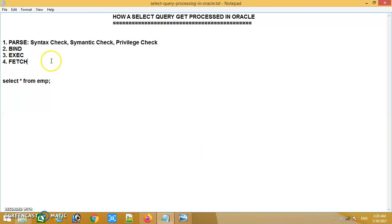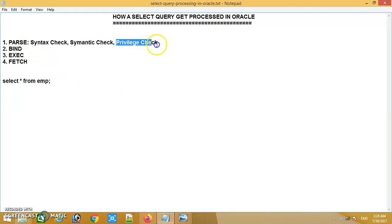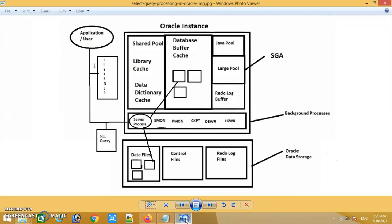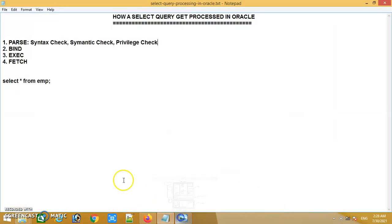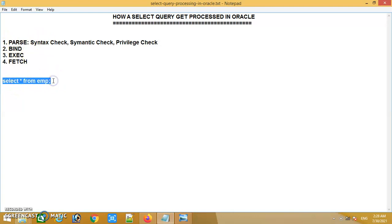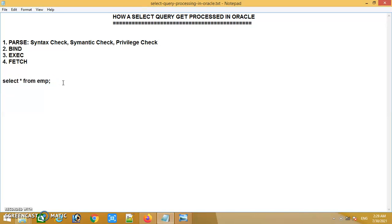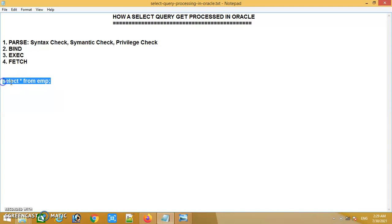When it comes to the parse phase, it will check the syntax check, semantic check, and privilege check. For example, if the application issues a SQL command like SELECT * FROM emp, in the first phase it will check the syntax — whether the syntax is correctly written and whether the order of the command is properly mentioned. So it will validate the order of the command, that is SELECT * FROM emp should be in the correct order.